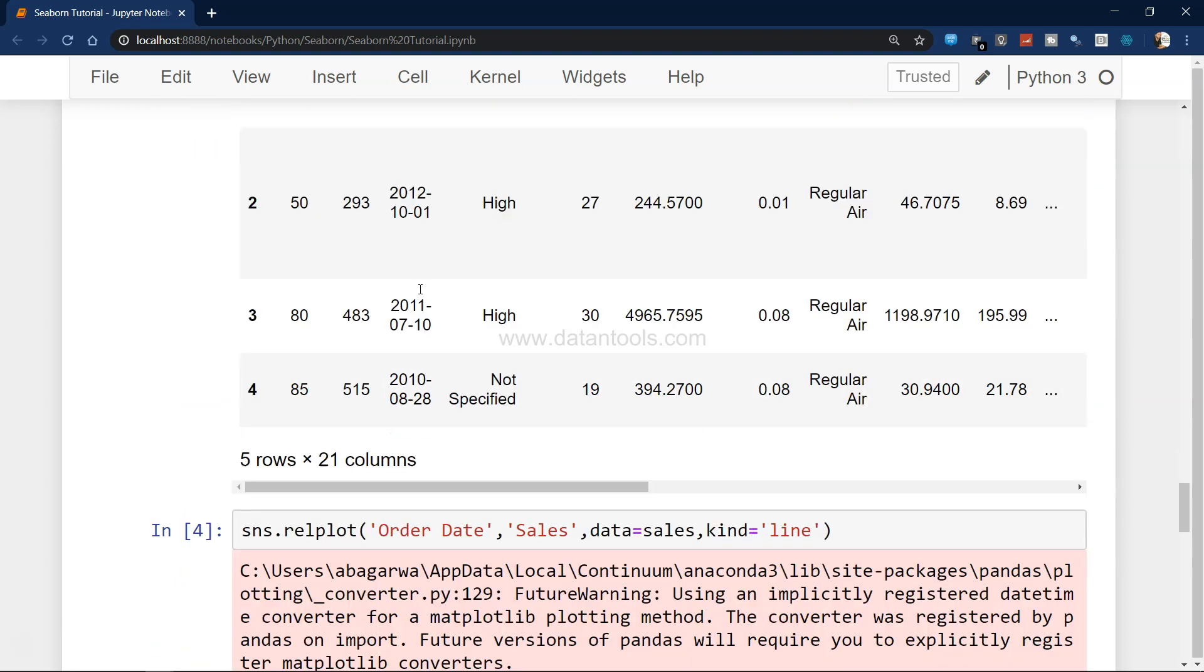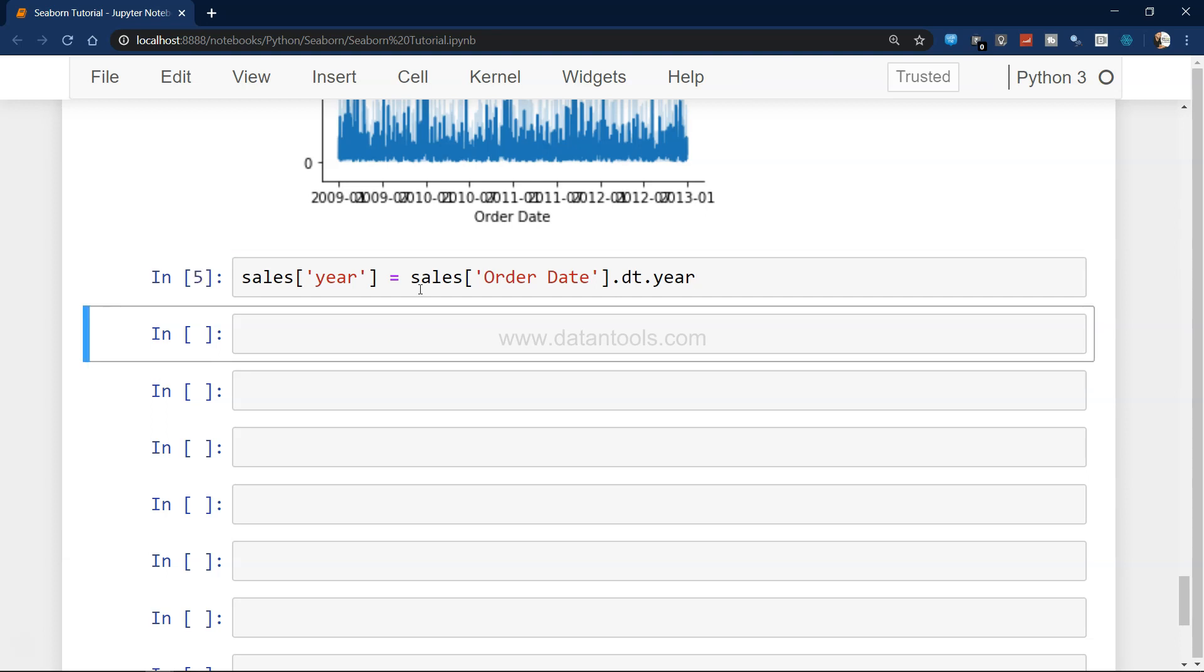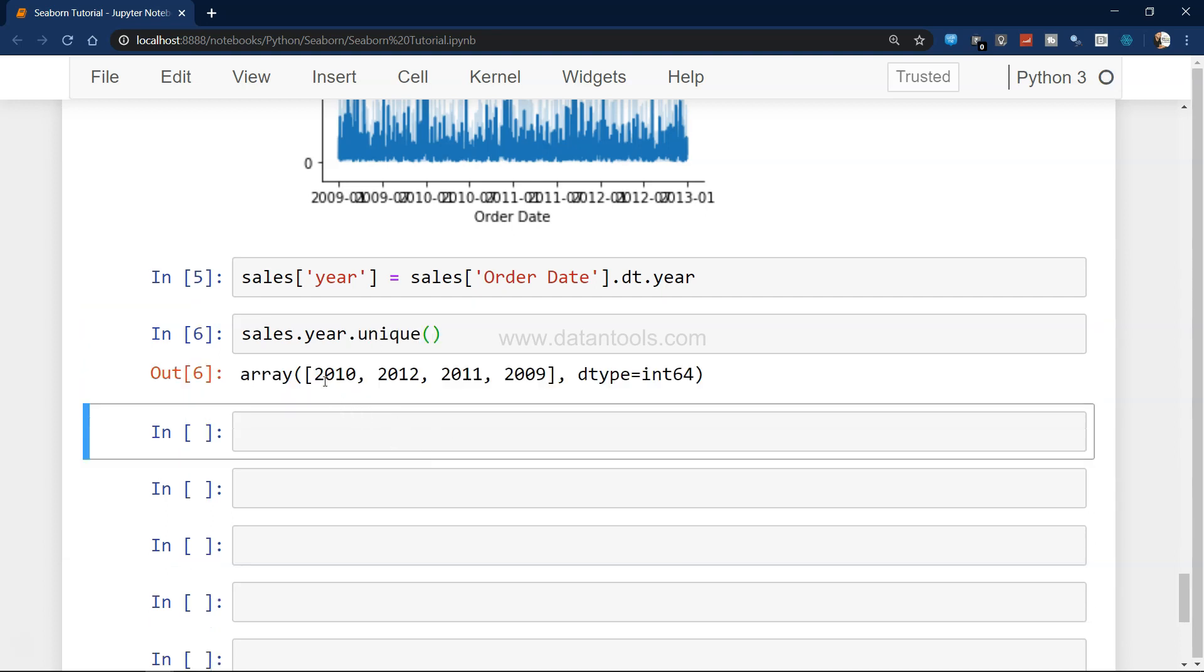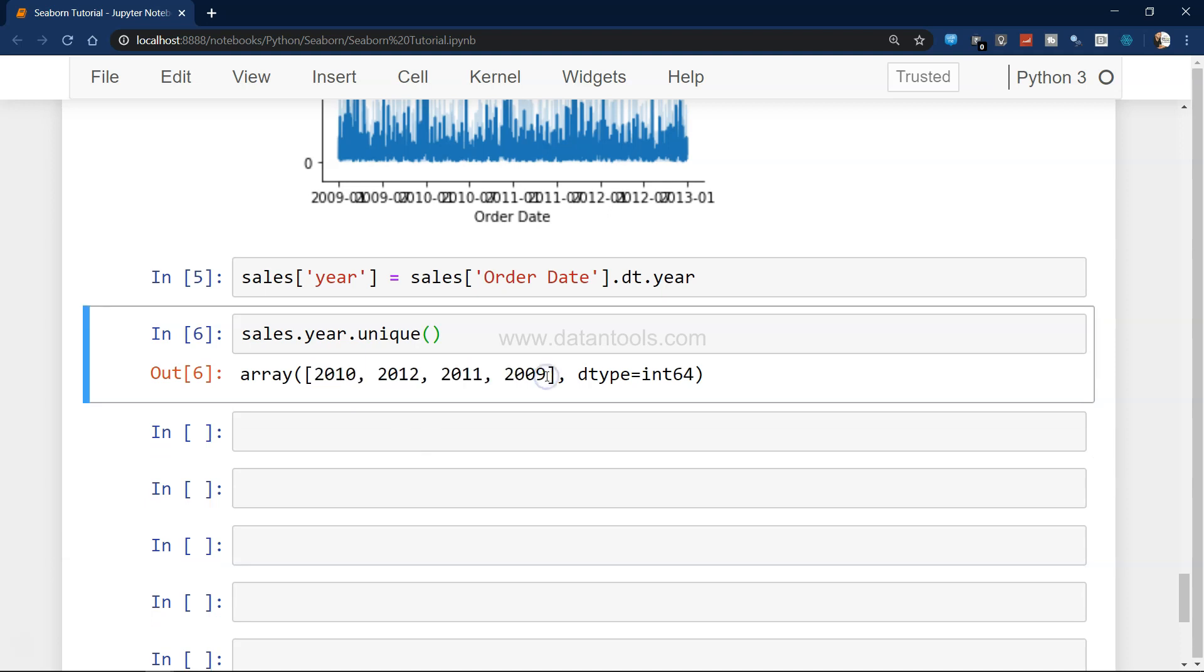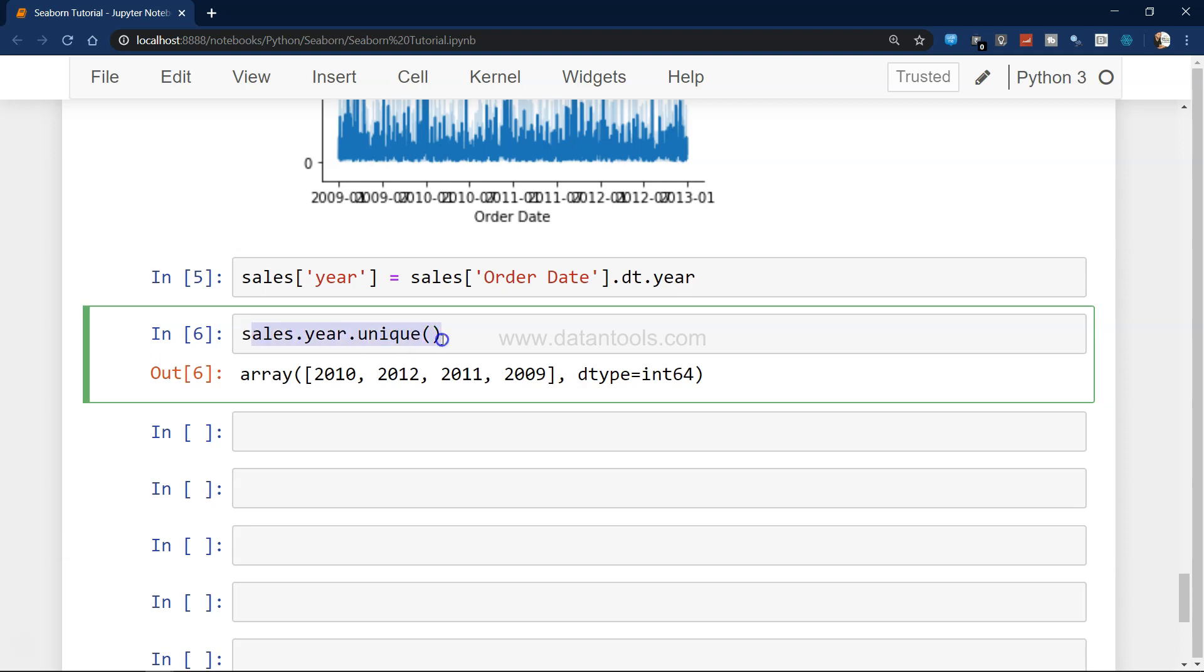What we can really do in this case is we can simplify it by extracting the year from here. We're going to first create the year as a column which is not right now present over here. Sales order date dot dt dot year, and if we do dot unique, it has created these four years for us. The pandas dataframe has these methods and properties like dt.year to extract the year value.